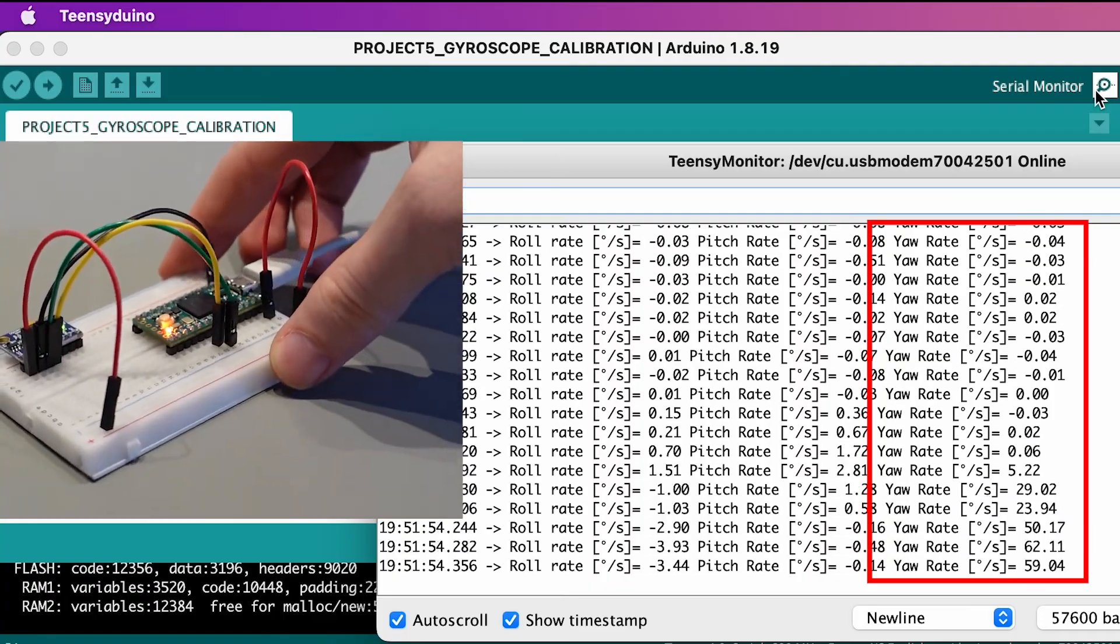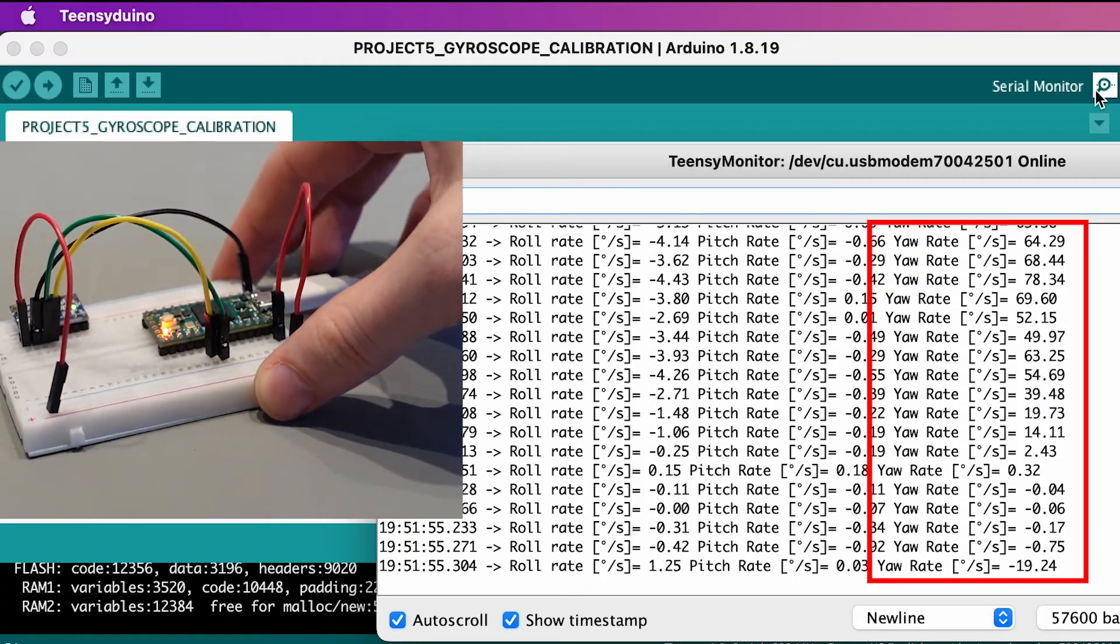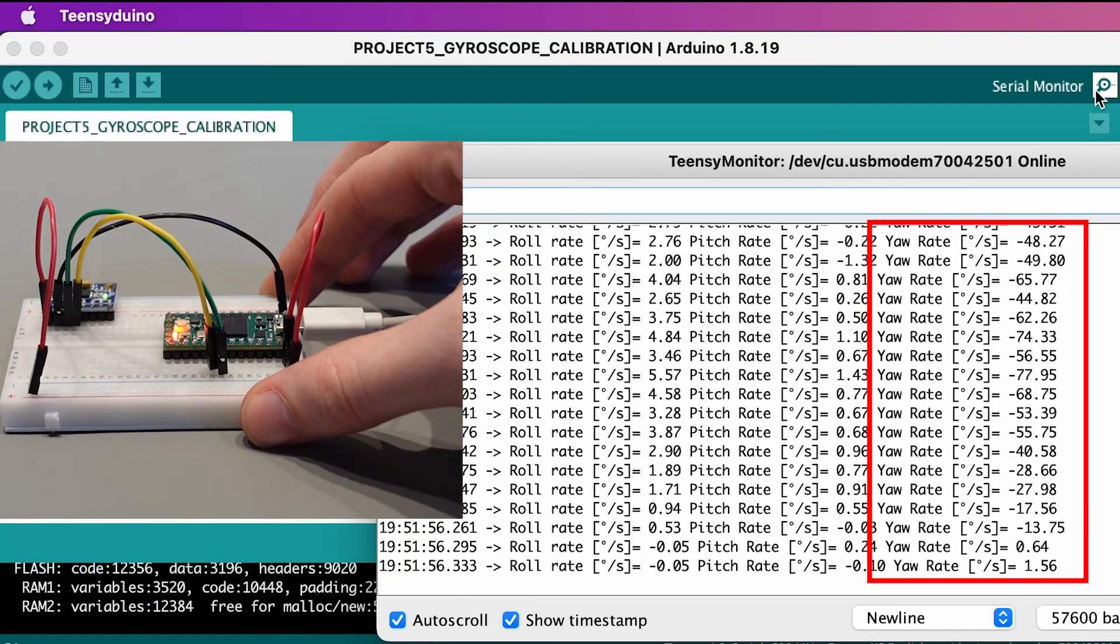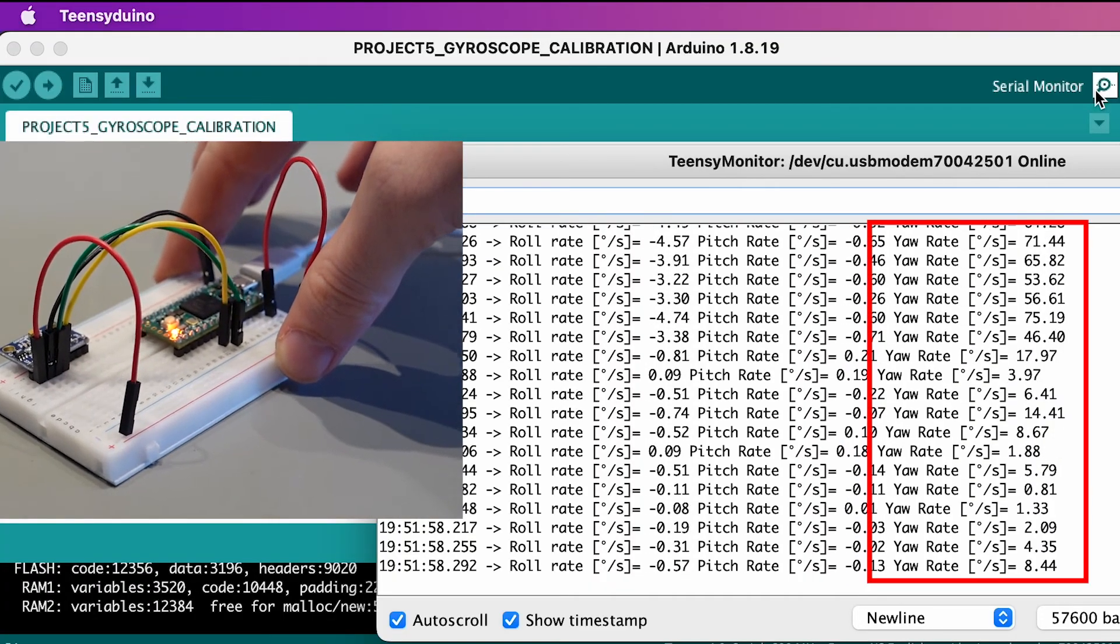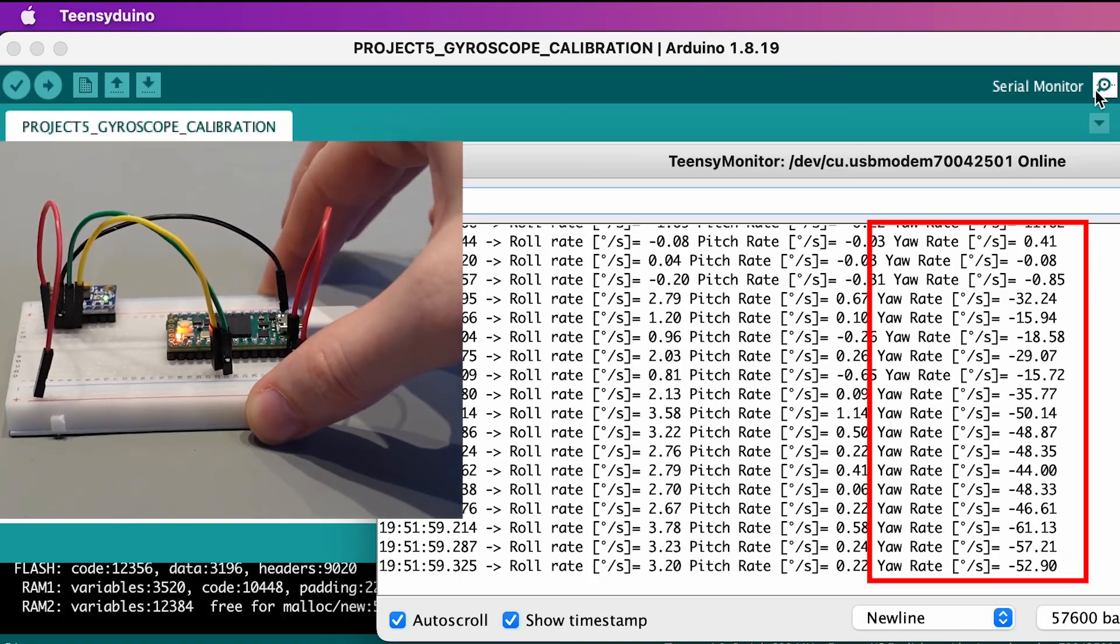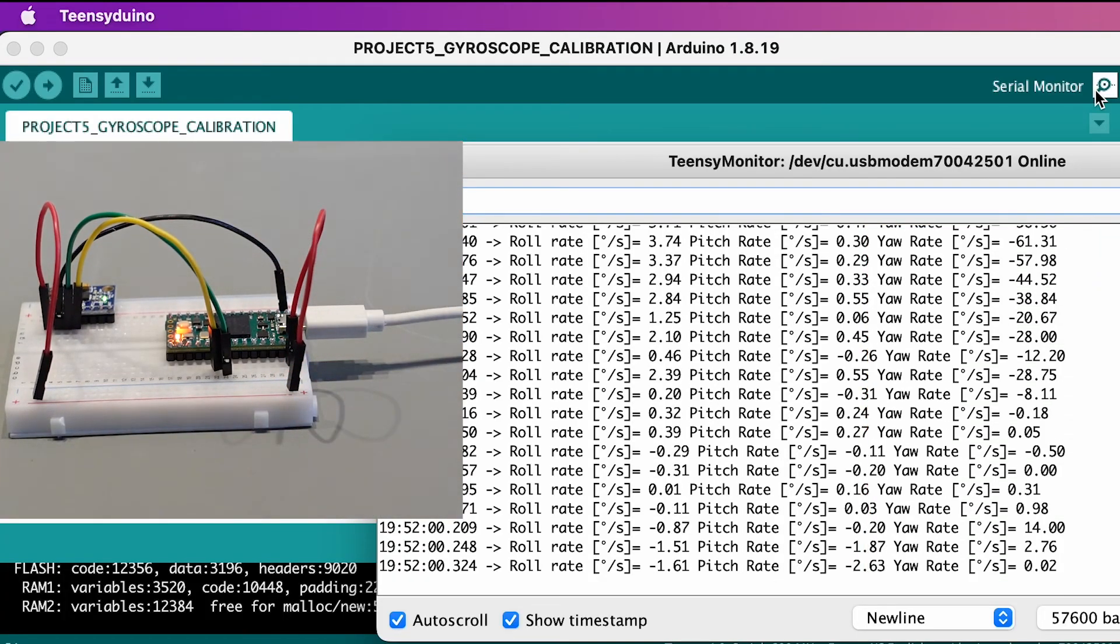Once the breadboard is stationary again, you will see that the rotation rates have values very close to zero.